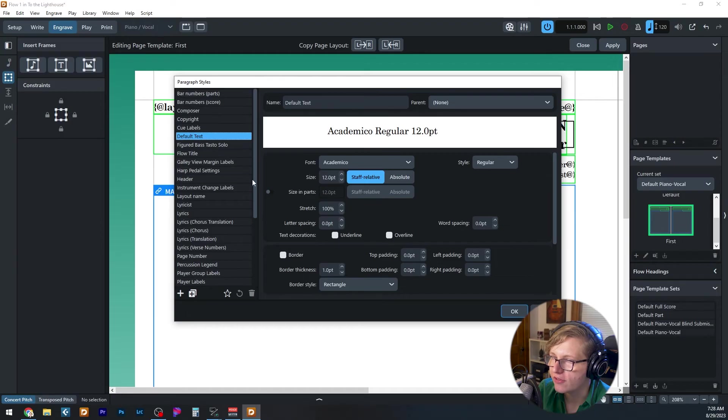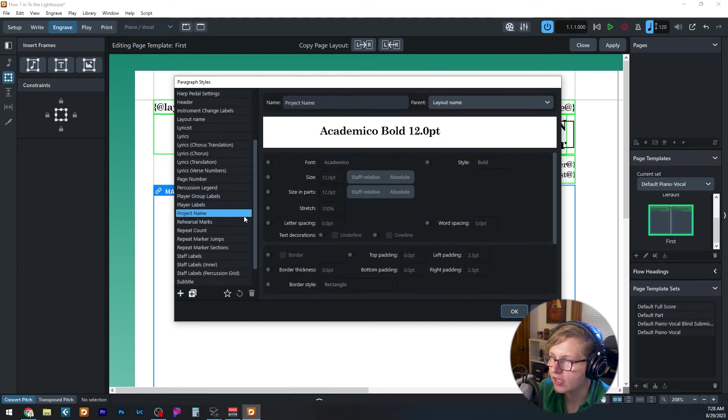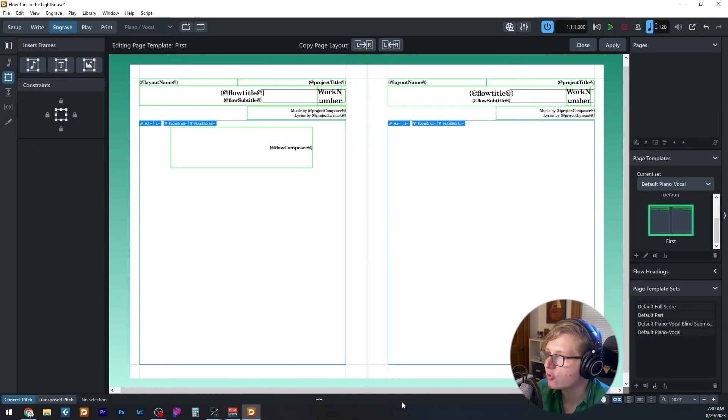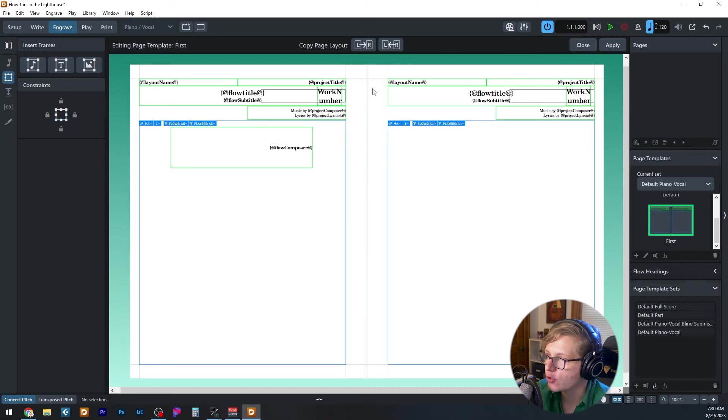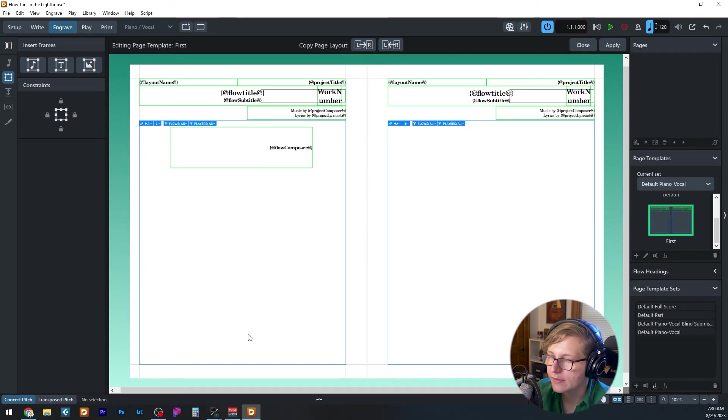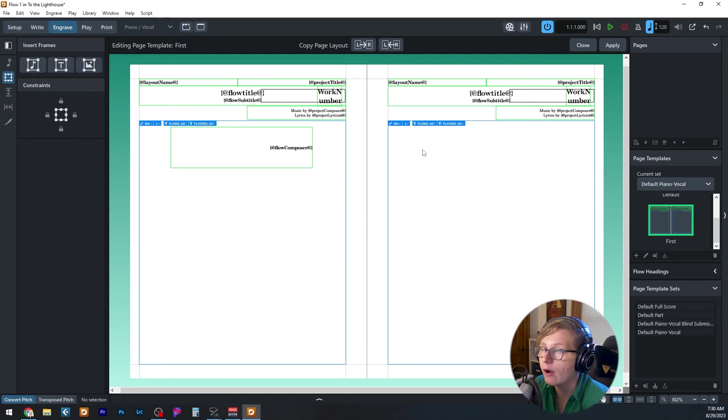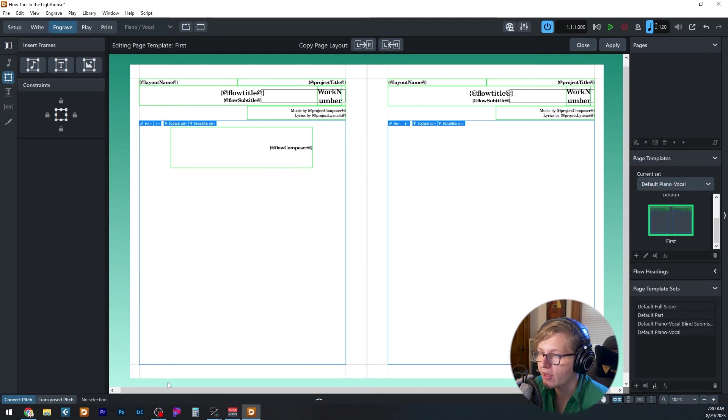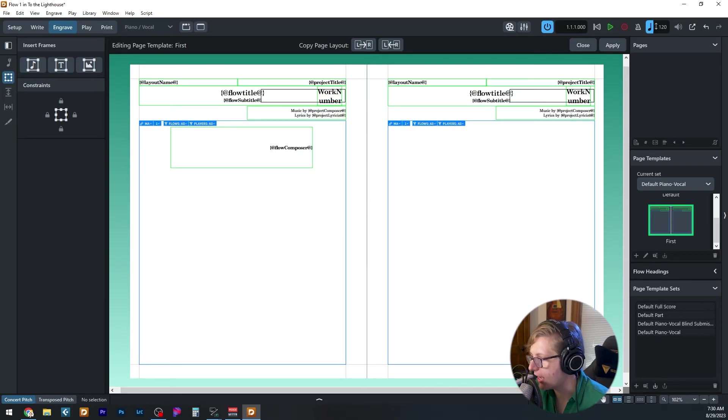The formatting for those is set up in the library paragraph styles window. You can see here's the default text, but what we just looked at was the project name. I also want to point out that when you're editing a template, it shows you both a left and a right version of that template. And this allows you, for example, to change which corner the page number is on. If you always wanted on the outer corner, for example, let's say in the footer, you could put a page number down here and a page number down here. You can see that it says copy page layout left to right or right to left.